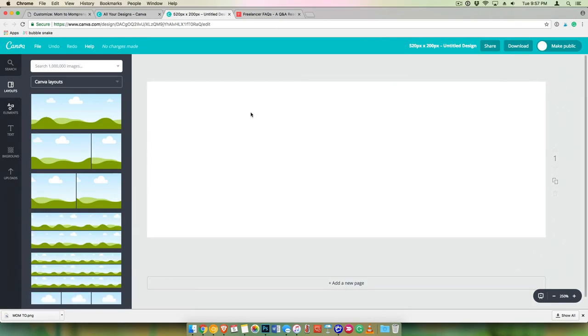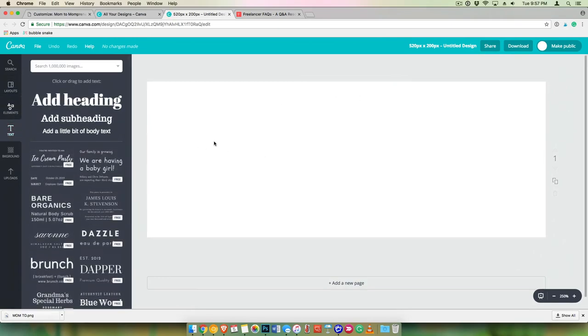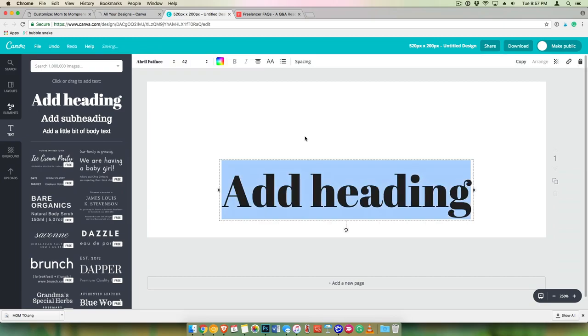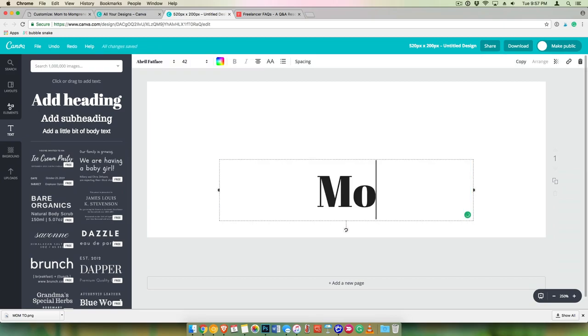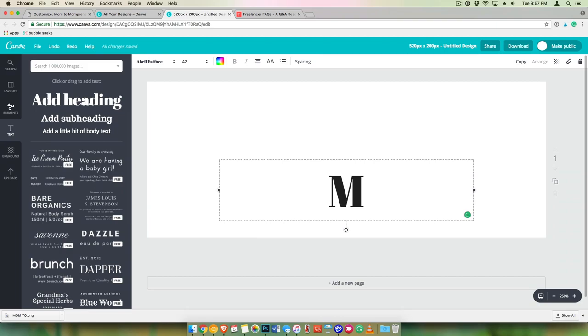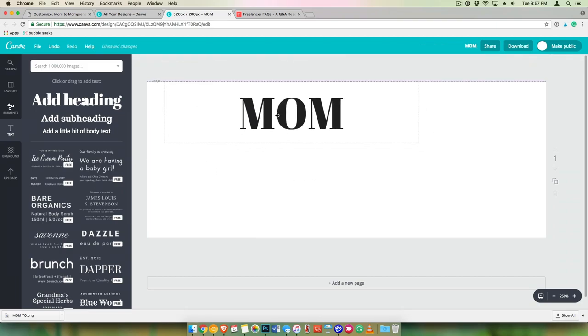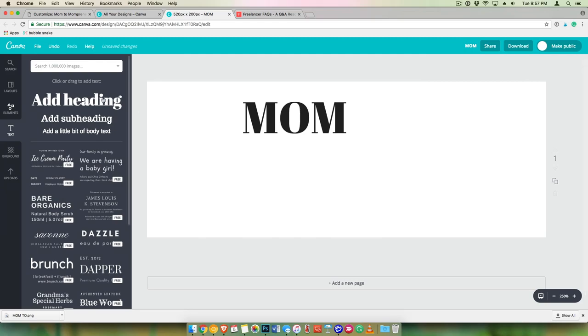All right, so I'm going to just go right into creating it. So this is going to be Mom. I'm going to have this here. I'm going to create another one.